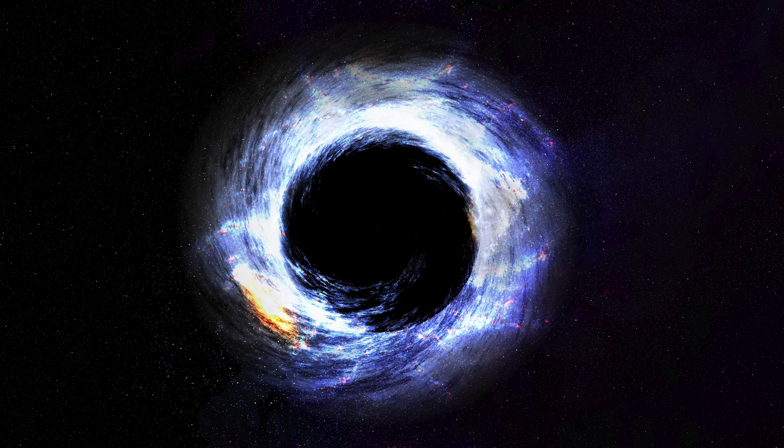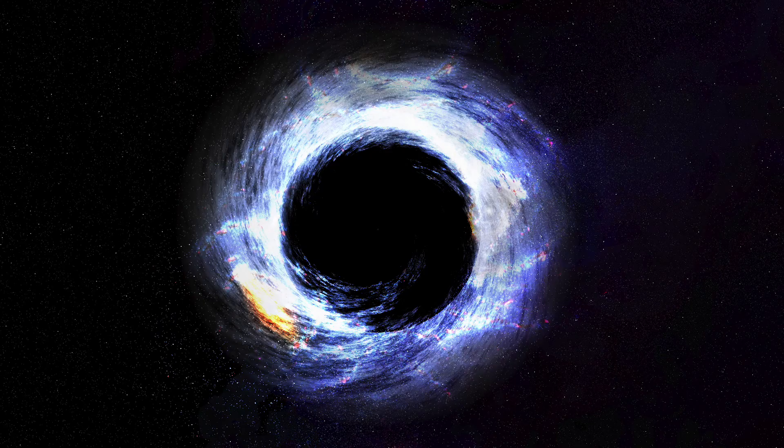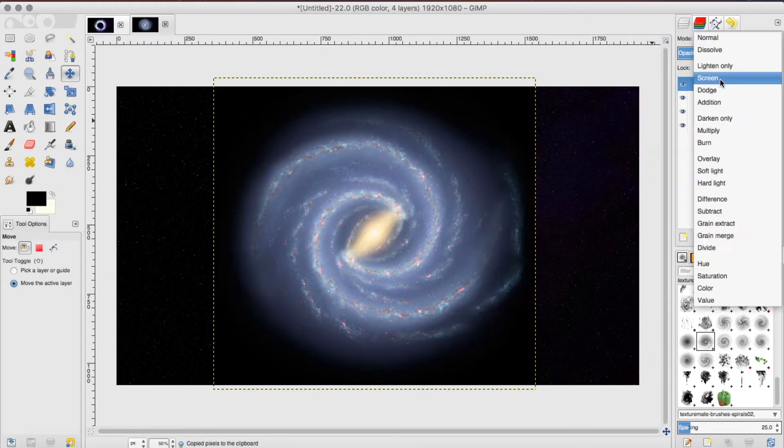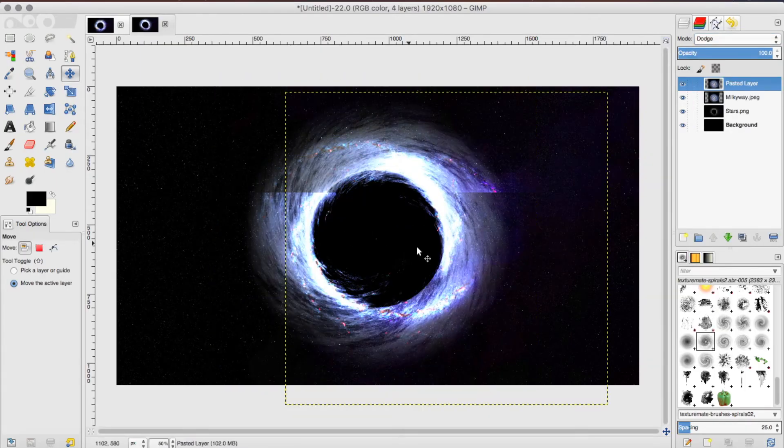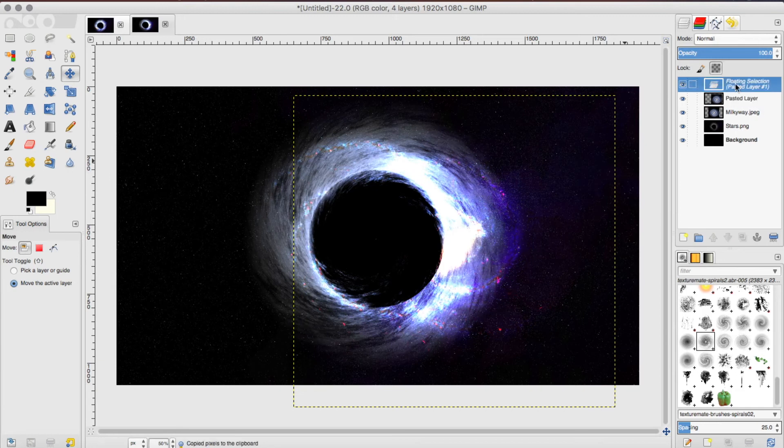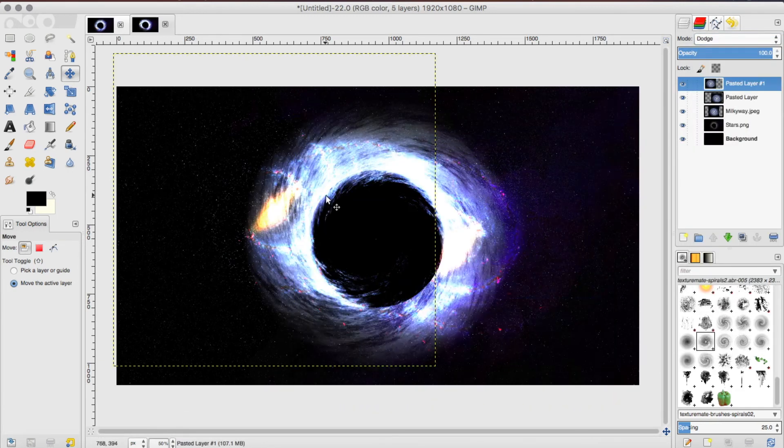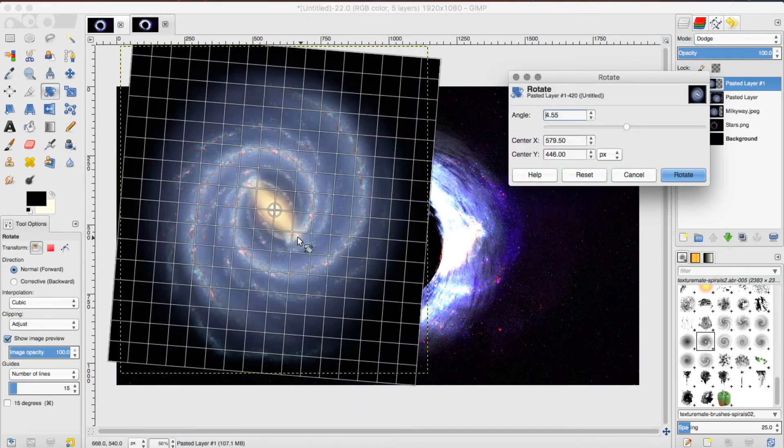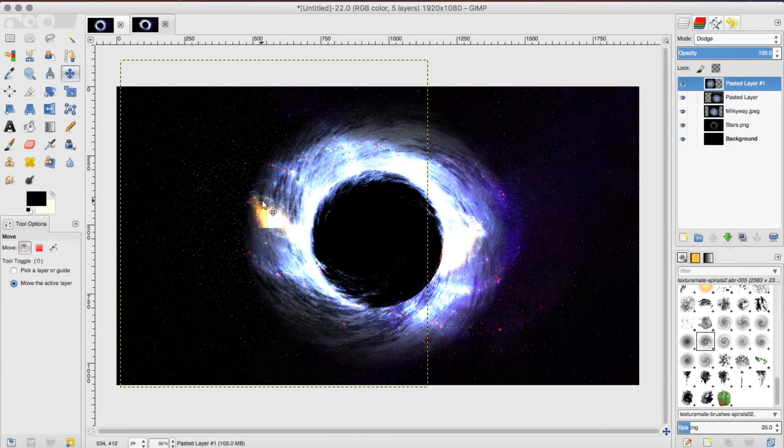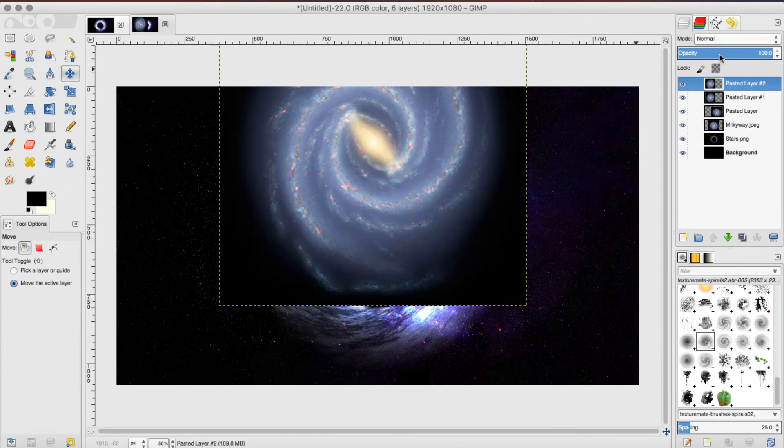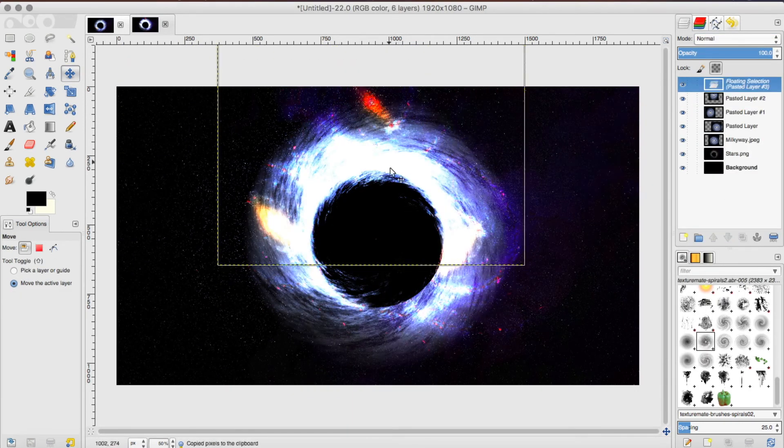As you can see, the Milky Way picture is absolutely helping the brightness and the light. What you want to do now is basically duplicate this picture and just keep putting it in different angles until you get something that you like. Copy the picture, click on dodge again, and then reposition it. Keep doing this for four or five times until you get all sides of the black hole.